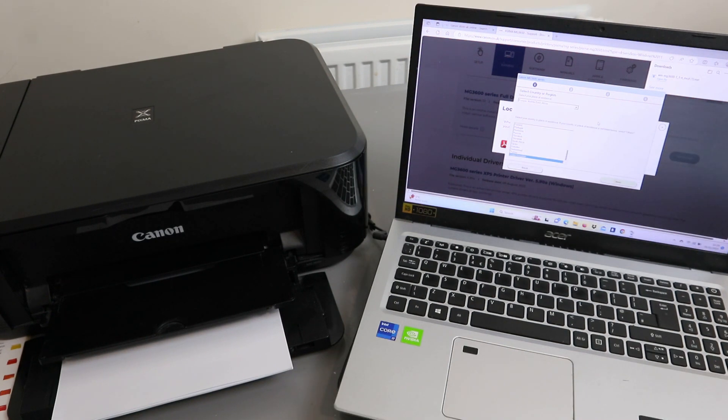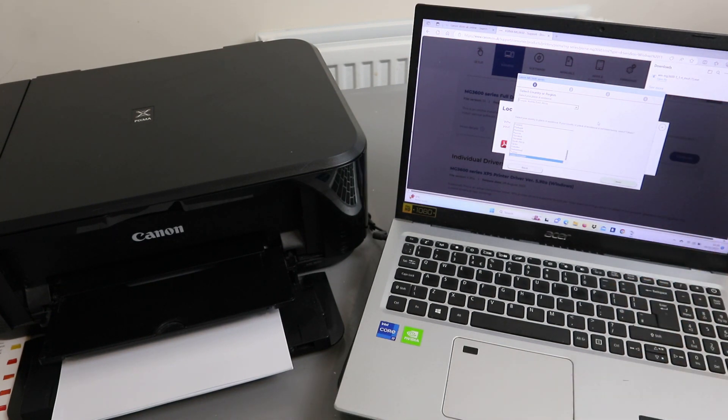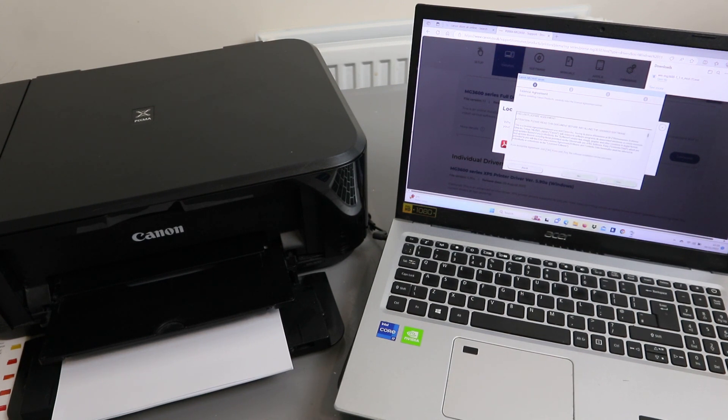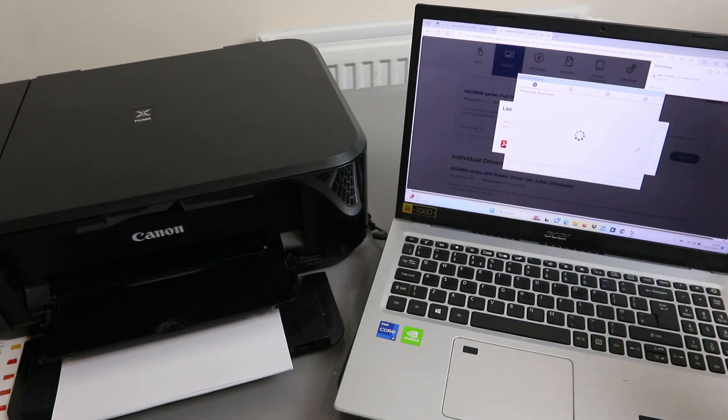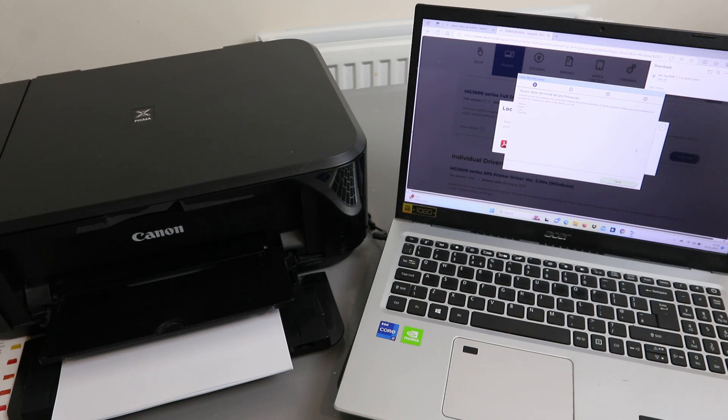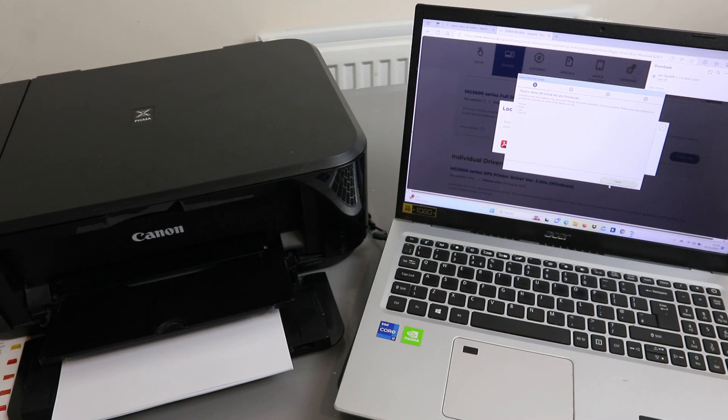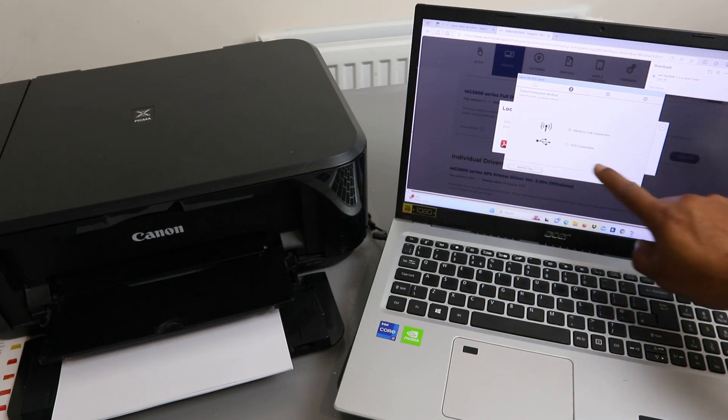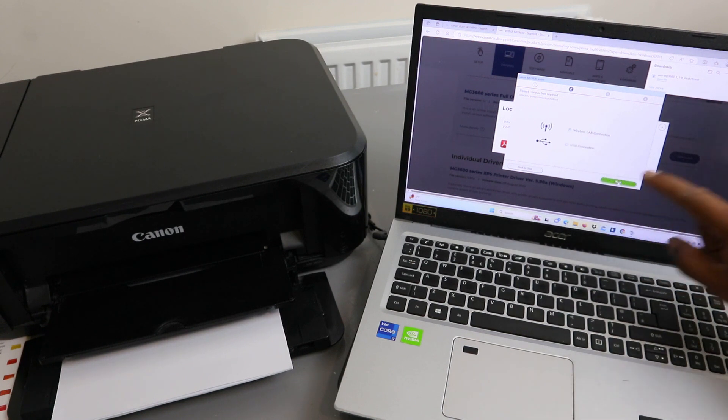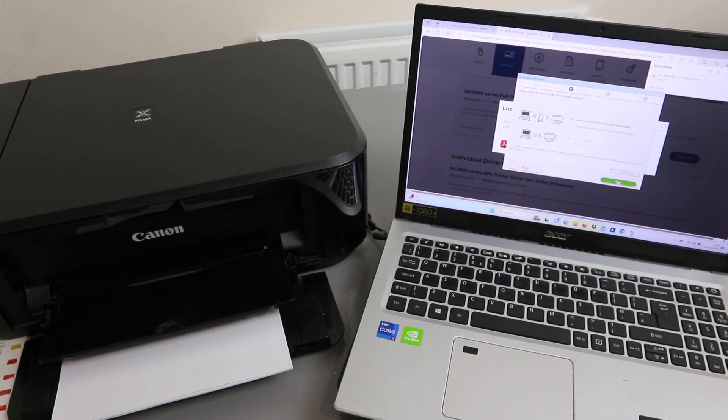Now you need to select your region: Europe, United Kingdom. Click Next. Licensing agreement, click Yes. Now processing, please wait. Please allow all install wizard process. Select Next. Select Connection. You have USB cable or Wireless LAN connect. Select Wireless LAN connect, click Next.